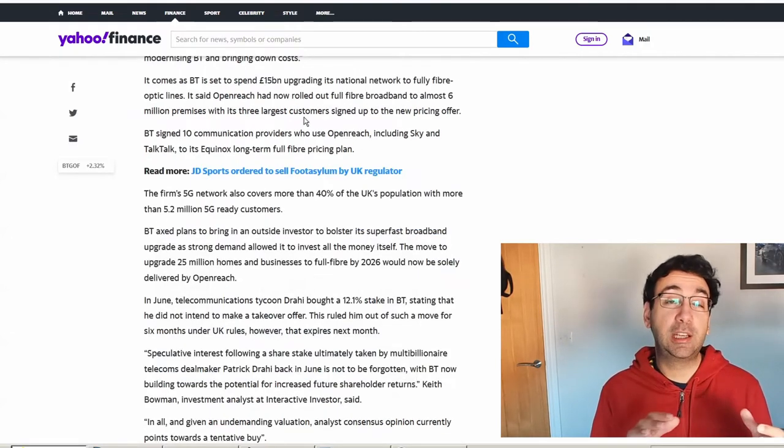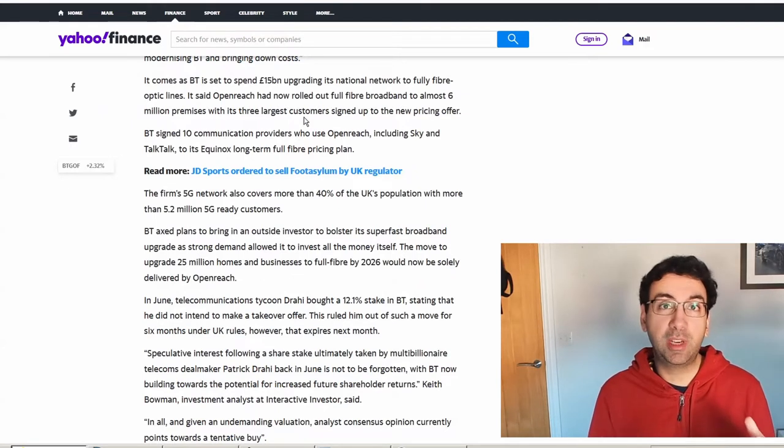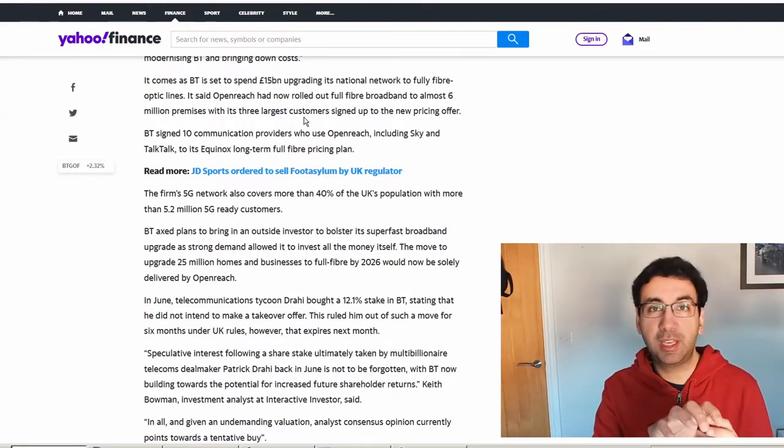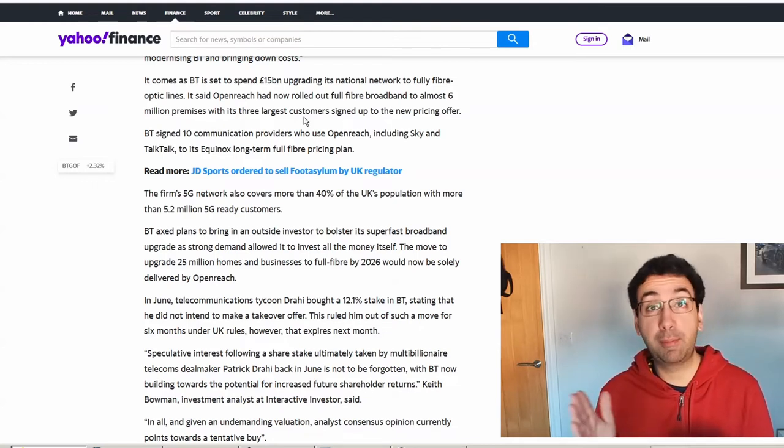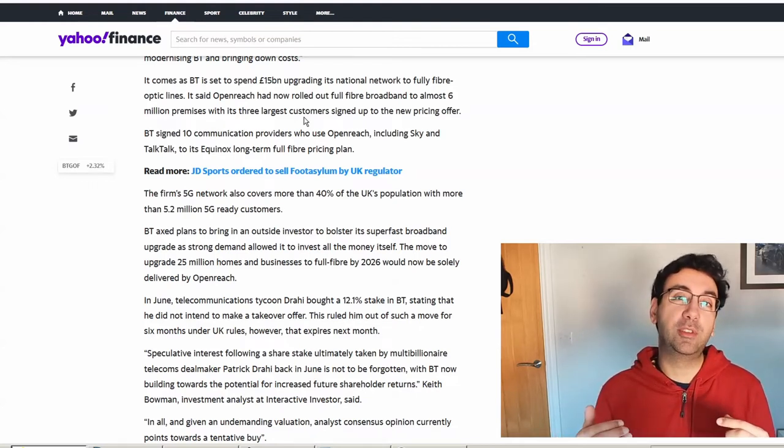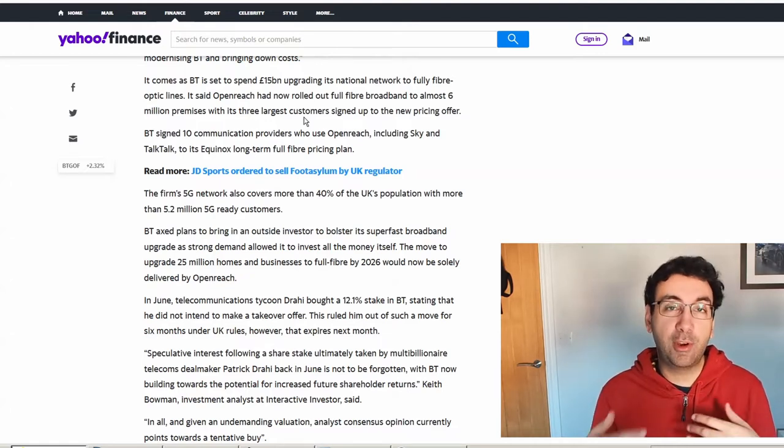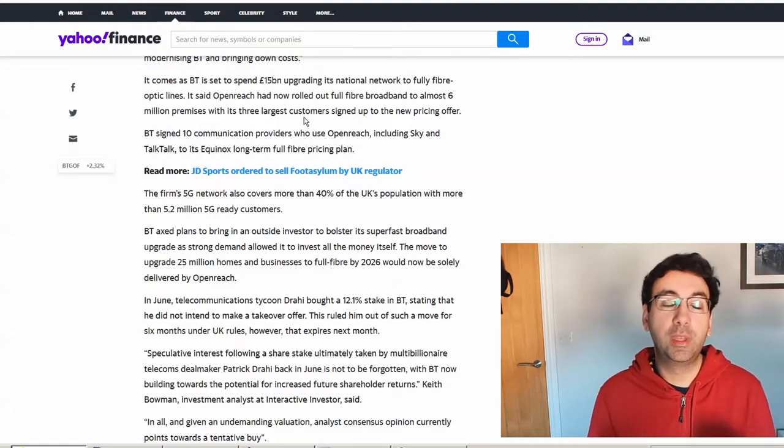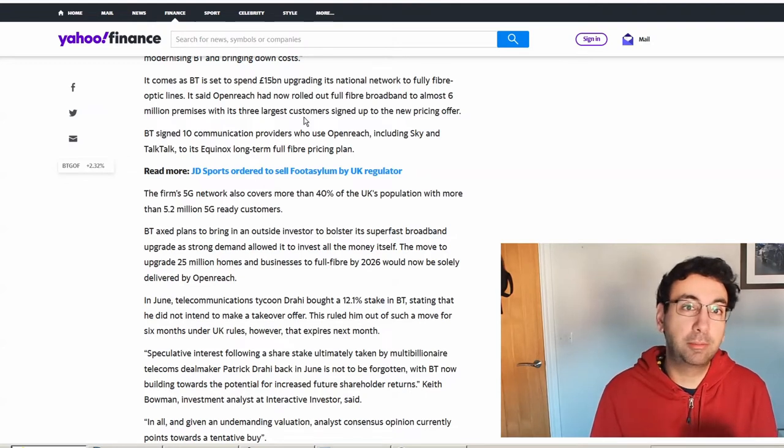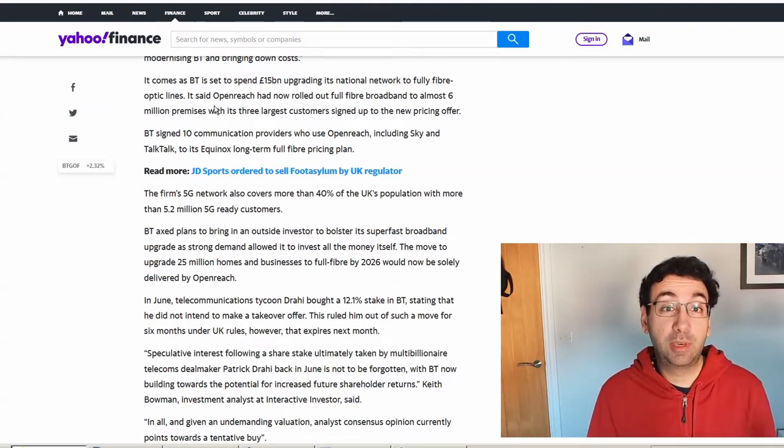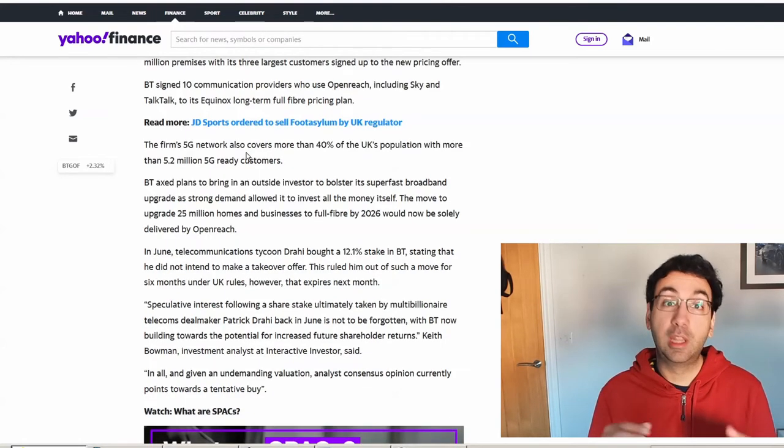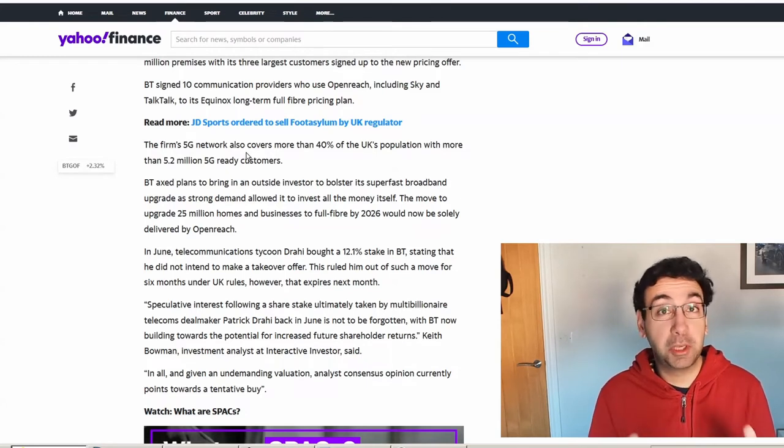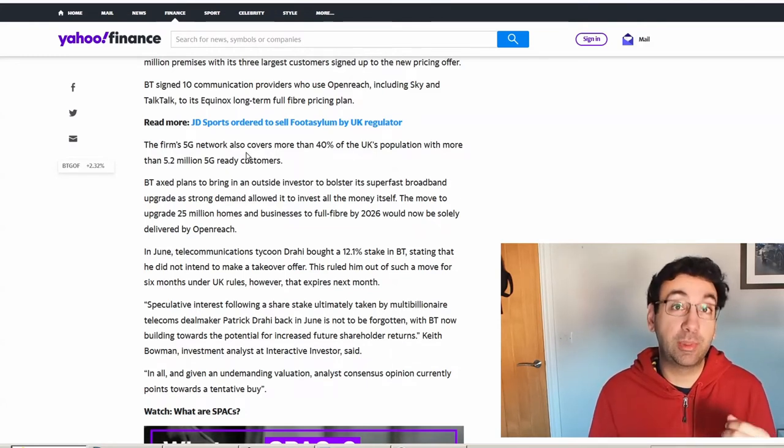BT has an infrastructure arm called OpenReach. There's always been debate in the UK about whether that should be sectioned off from the main BT entity. They dig the trenches and lay down fiber optic connections and run that sort of network. Full fiber optic is now up to 6 million premises, which is great news, though there's still probably another 20 million to go. That 5G network already covers 40% of the UK population, so they've made really good progress with that infrastructure.